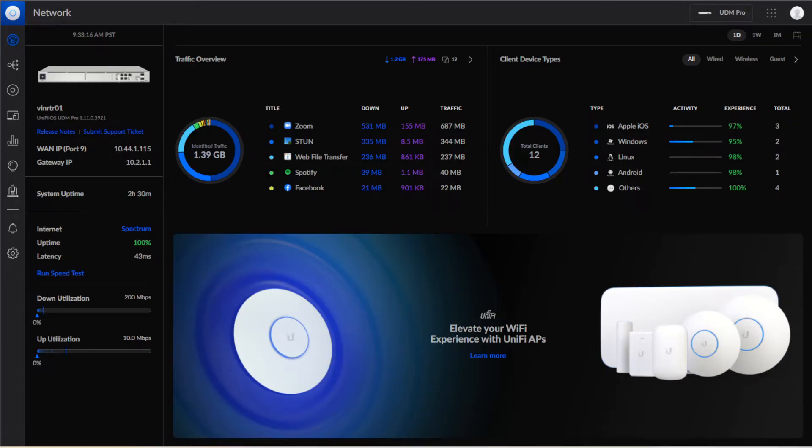Hello everybody, welcome back to another episode of Vindex Engineering. On today's episode we are going to go through and add some VLANs to our Dream Machine Pro.